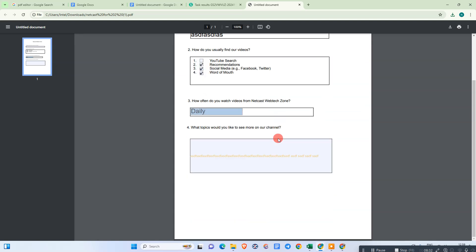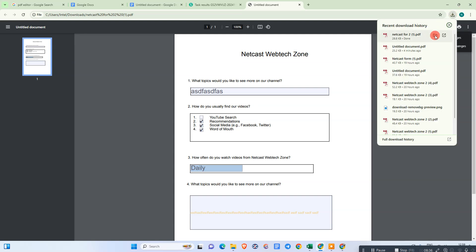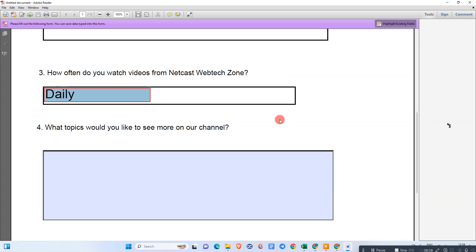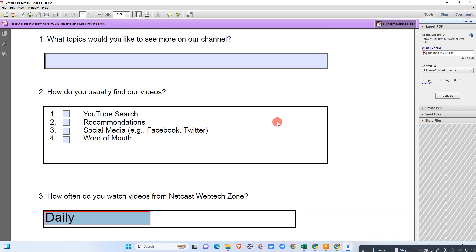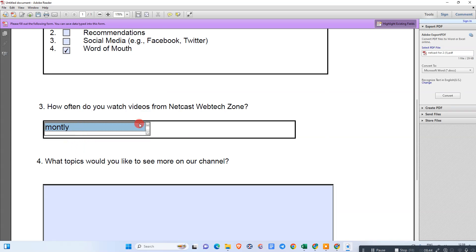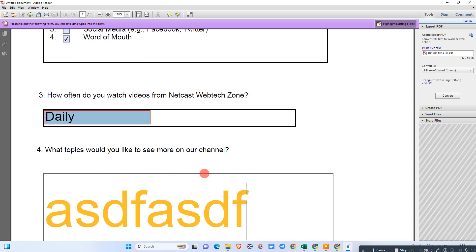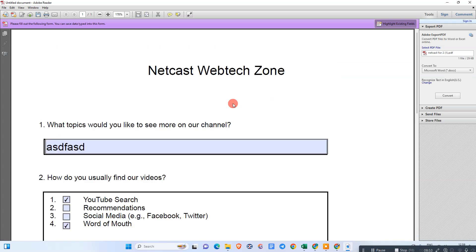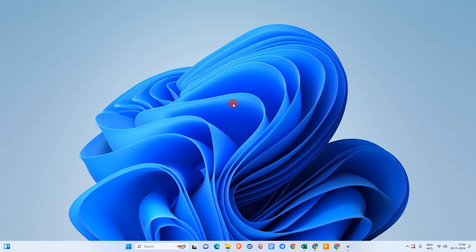After you're done, download it to your device. This is the form which has been downloaded, and you can see it works properly. I hope you like this video — please subscribe. Thank you for watching.